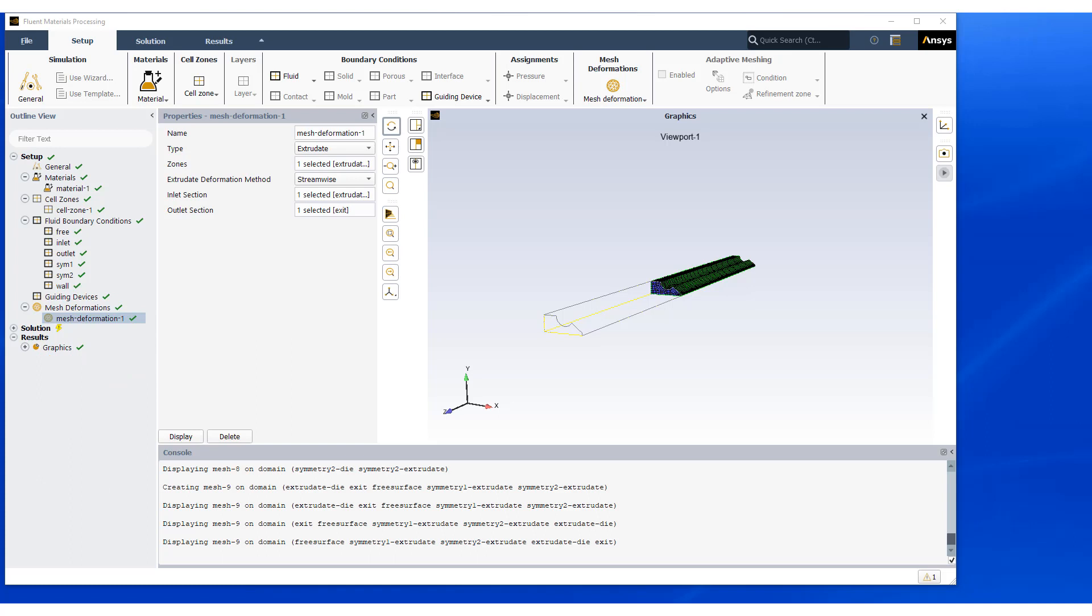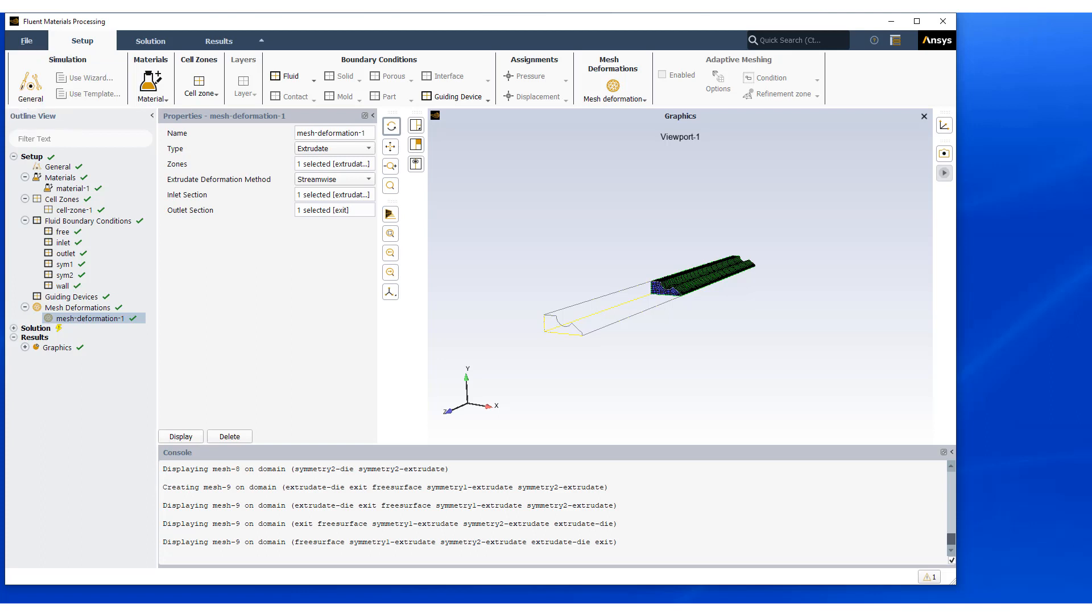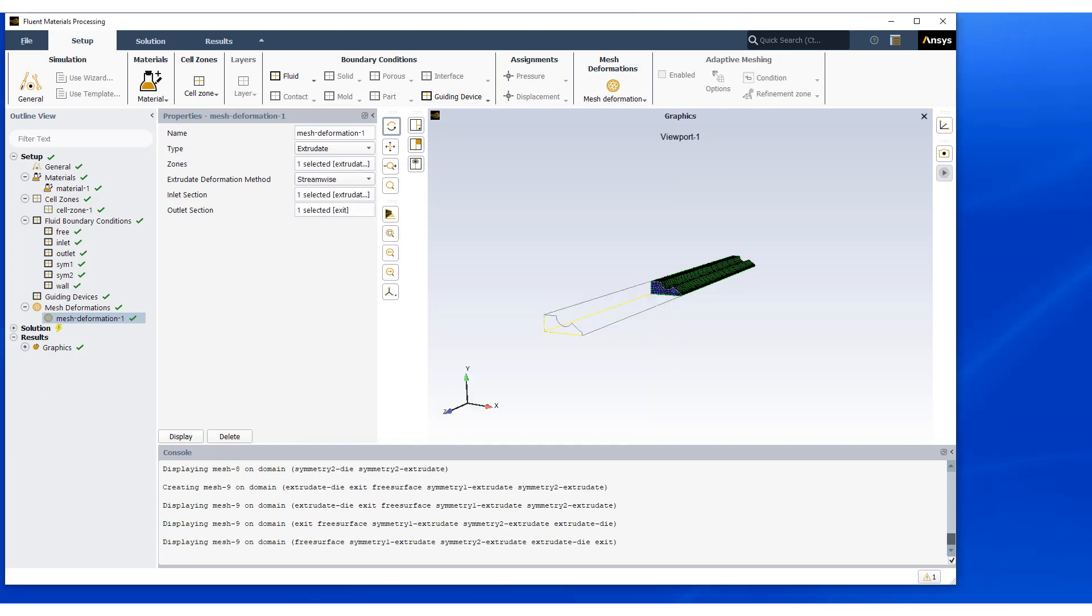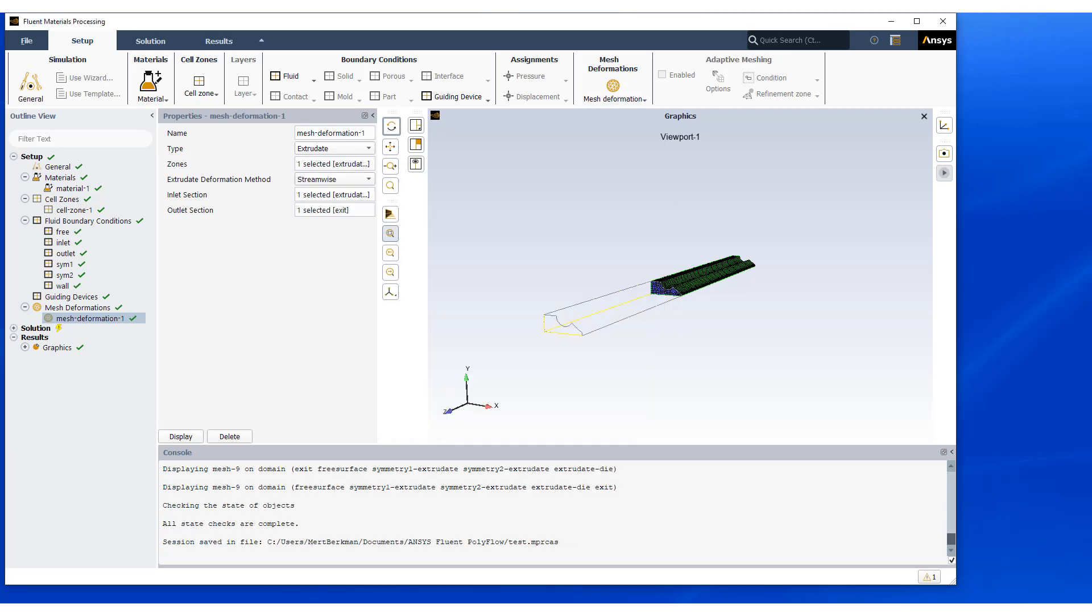Now that the setup is complete, if we like, we may save our session by hitting file session and then giving a name for our new model.